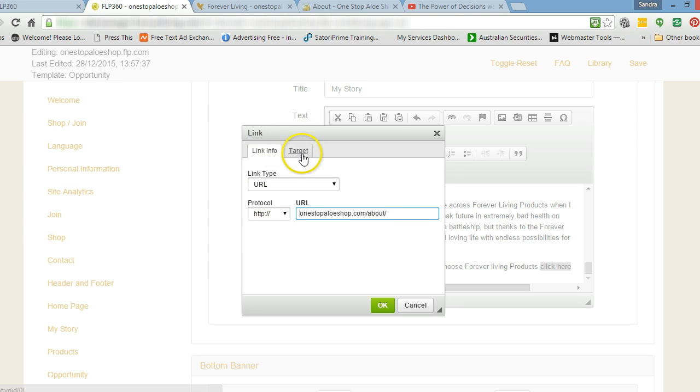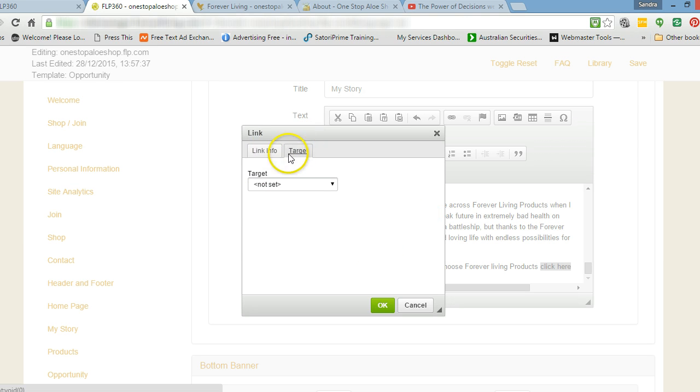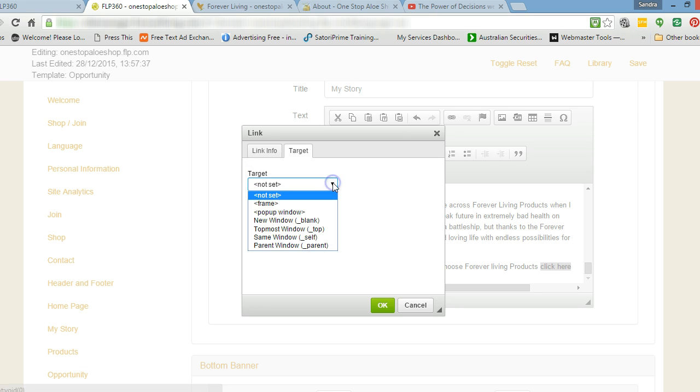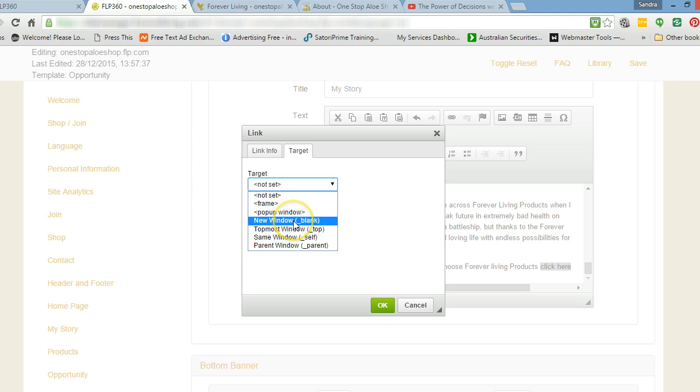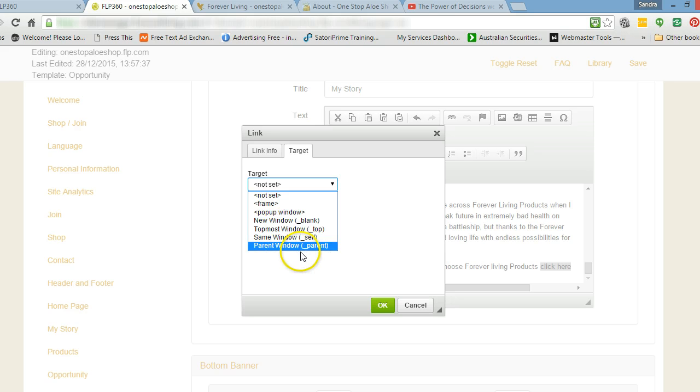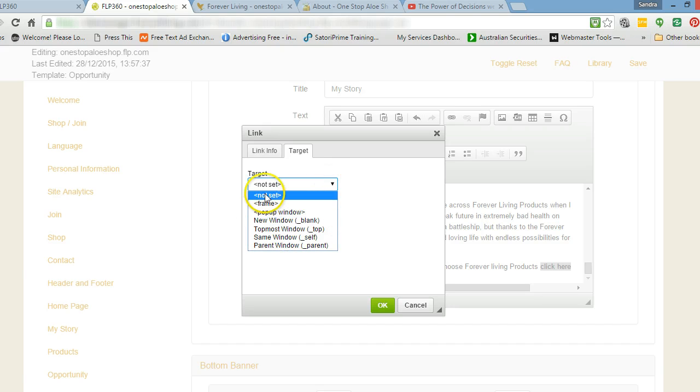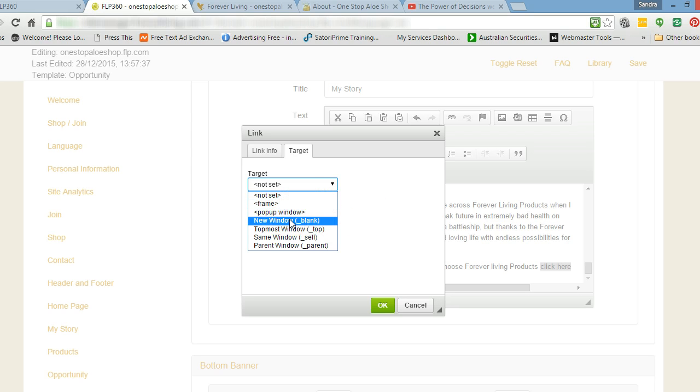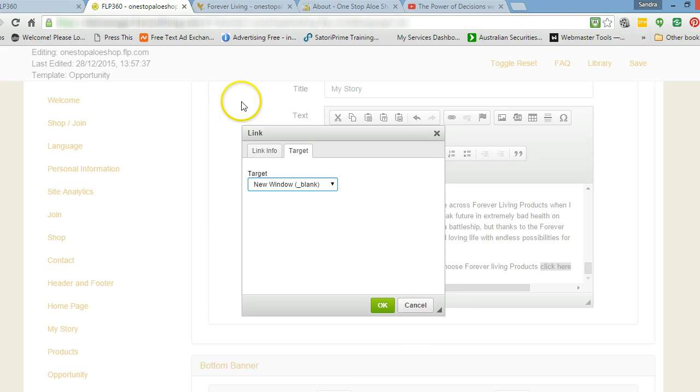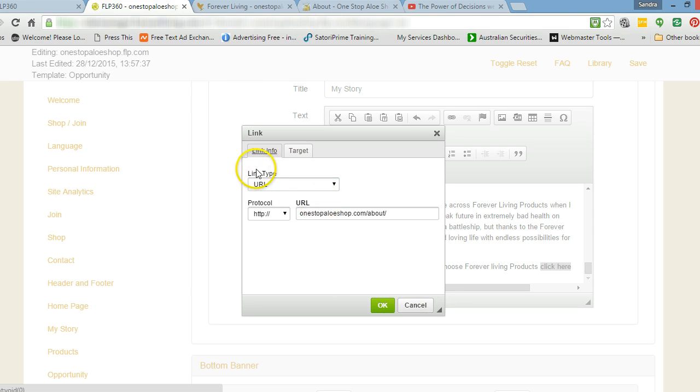Now I need to add the URL. The protocol is this here. What URL do I want? I want this URL here on my blog site. I want the page about me because I tell a little story in there about how I came across Forever Living and how life changing it was for me. So I'm going to copy that link there. And I'm going to go back to my edit link type URL and I'm going to paste it in there and I'm going to delete the front part because it's already there. So I'm going to click there.